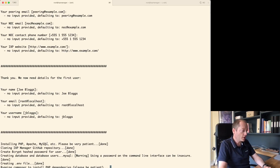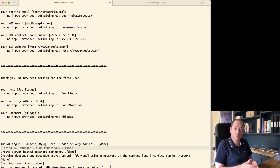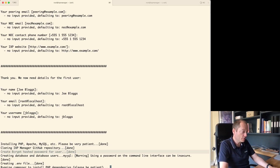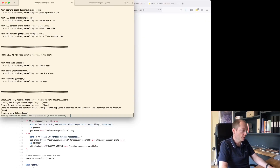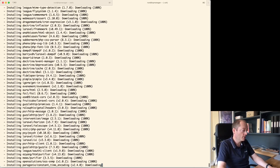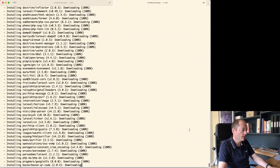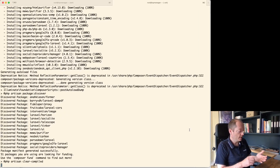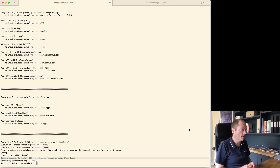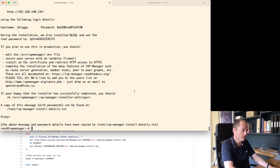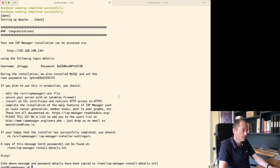We've installed Apache, MySQL etc., cloned IXP Manager from the GitHub repository, created the database user and password, created the configuration file. Now it's running Composer to install all the PHP dependencies. We're installing the production packages — no development packages, only distribution versions.